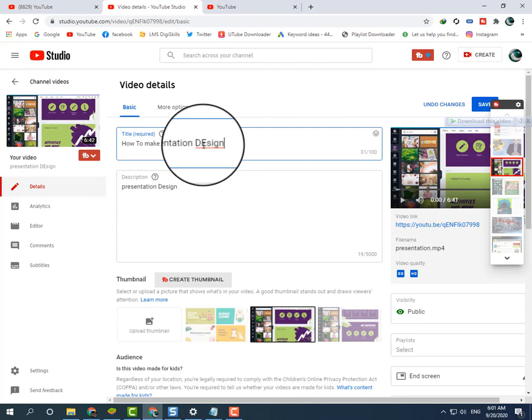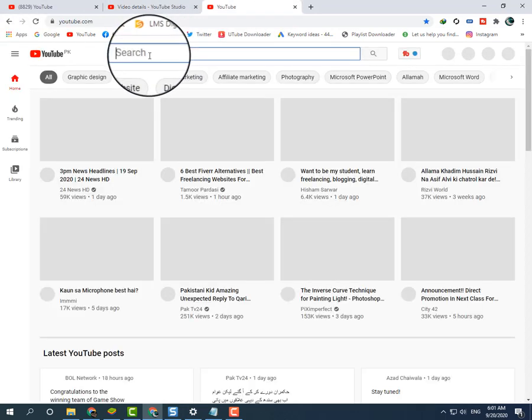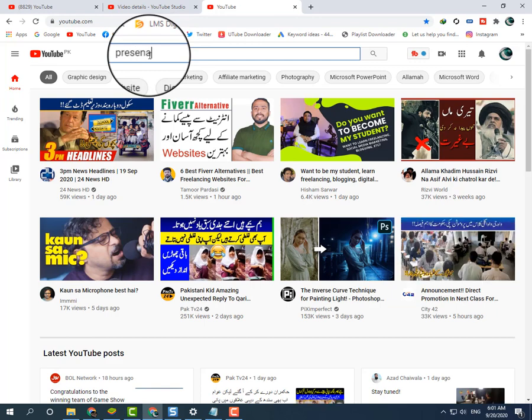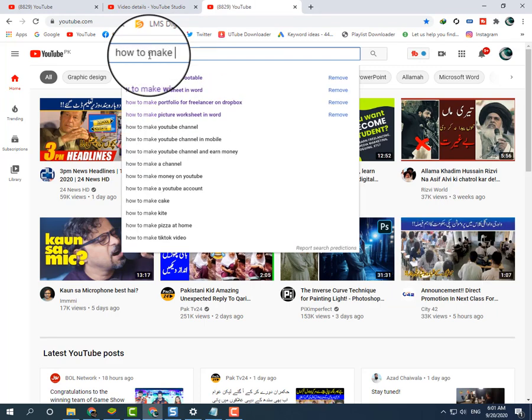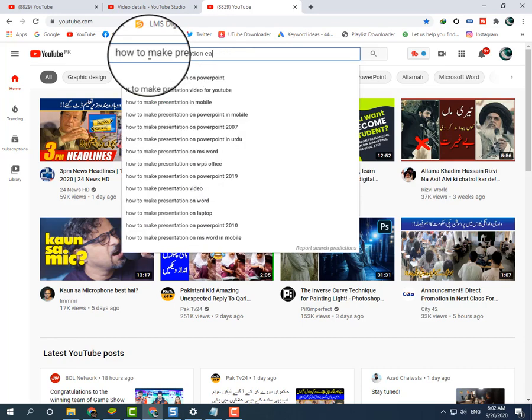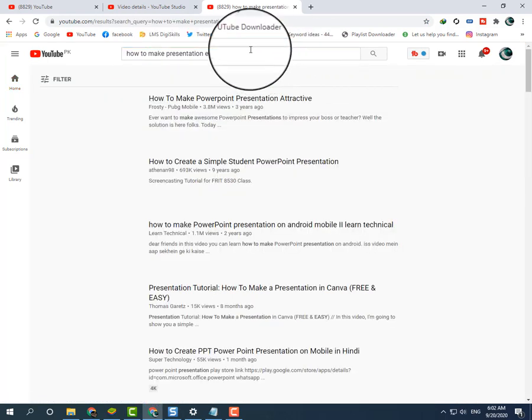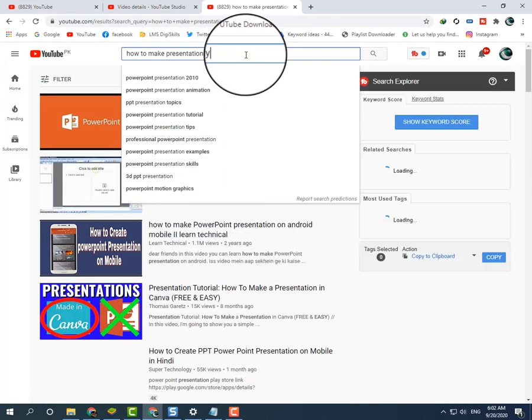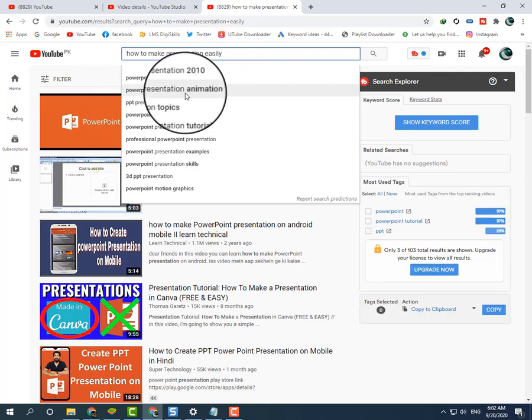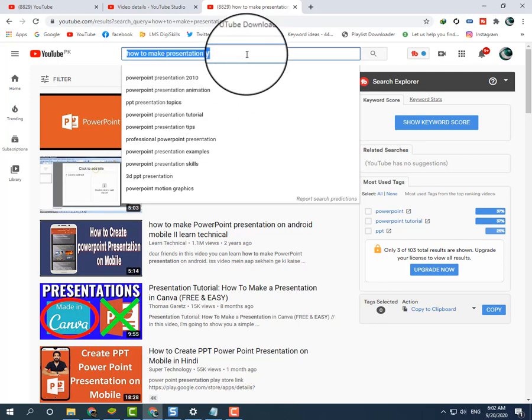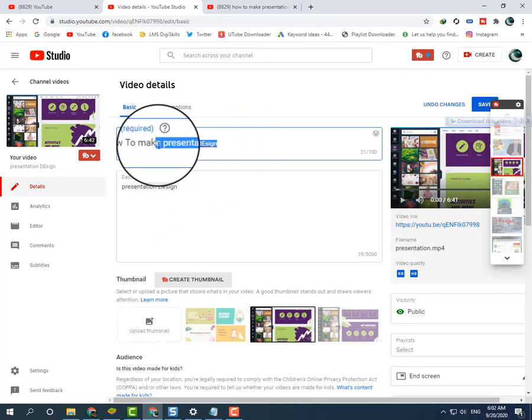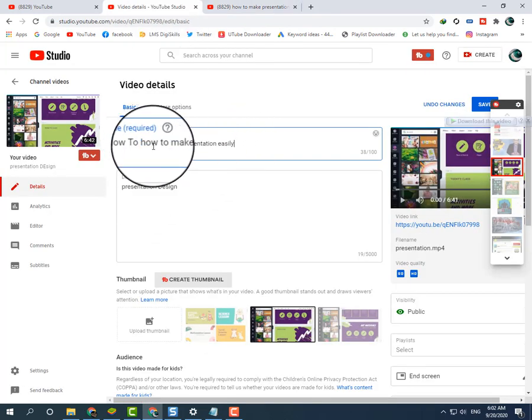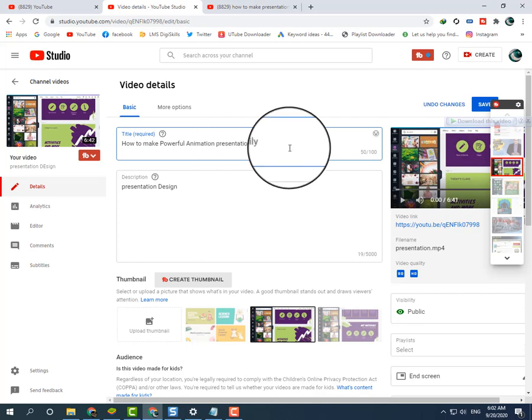I will search on YouTube 'to make presentation easily' and 'PowerPoint presentation animation' - these are also very good titles. I will copy these keywords and type 'how to make presentation PowerPoint animation presentation easily' because this is a very good high ranking keyword.